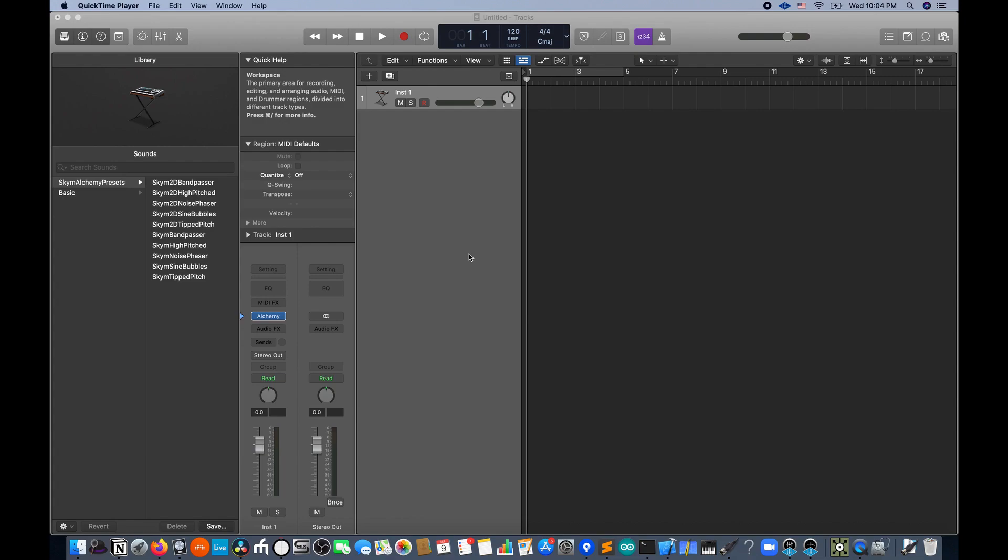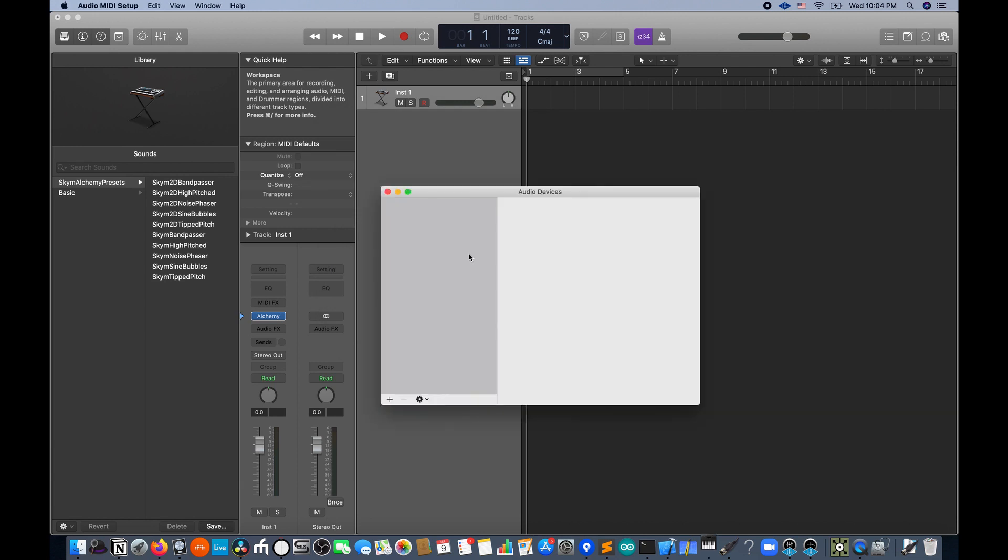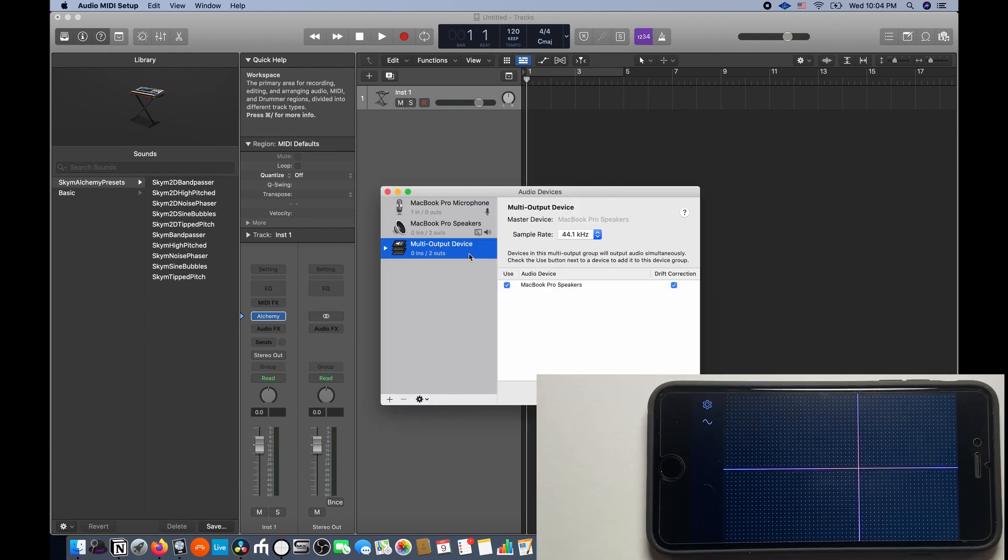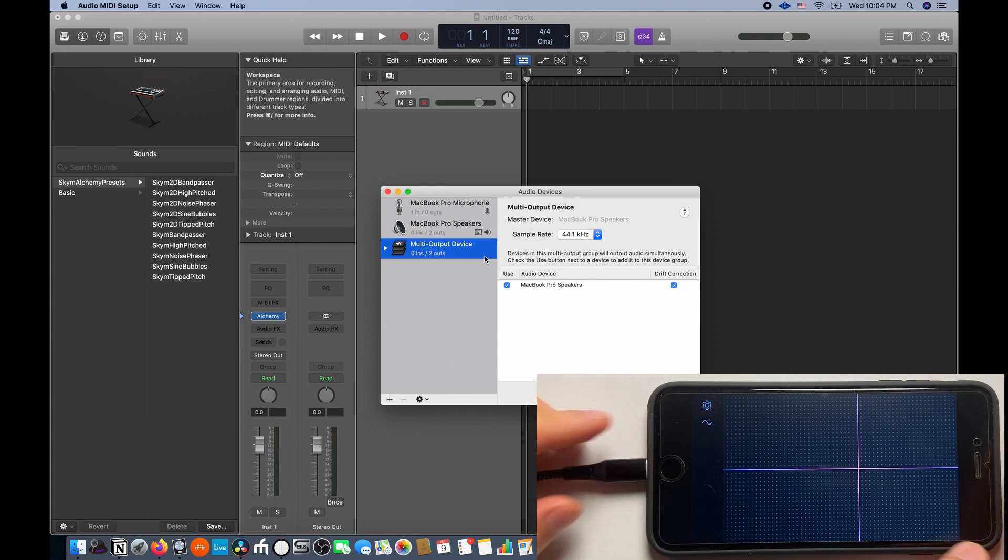In this step, we will connect our iOS device. First go to Audio MIDI Setup on your Mac. Then plug in your iOS device with the USB cable to your Mac.